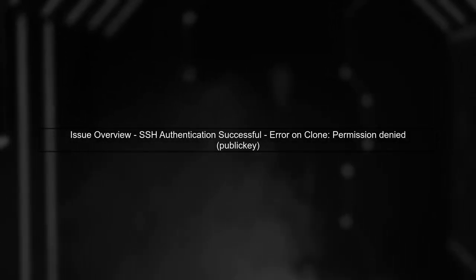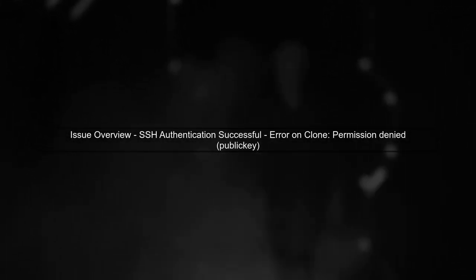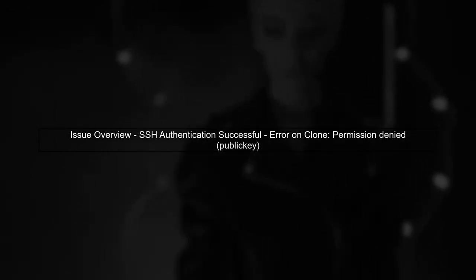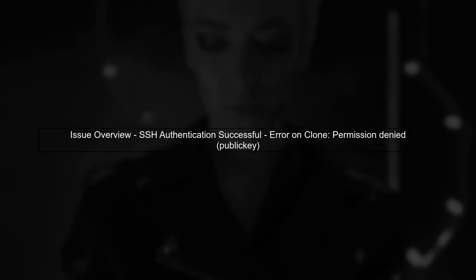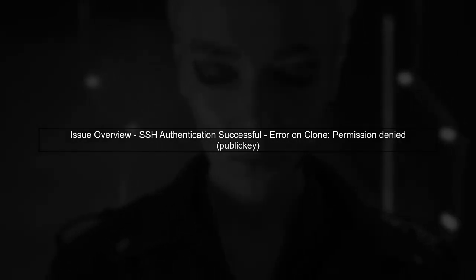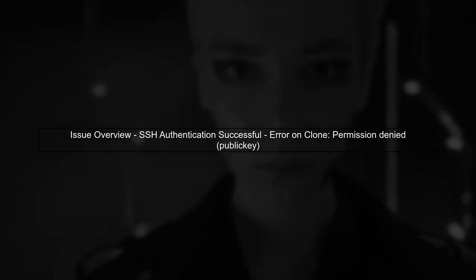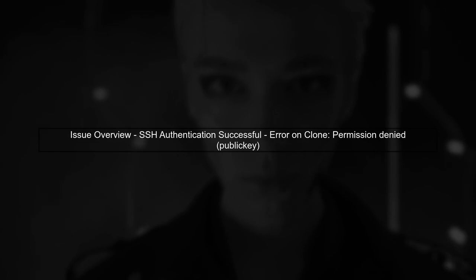Let's start by understanding the issue you're facing. You've successfully authenticated with GitHub using SSH, but you're encountering a permission-denied error when trying to clone a repository.